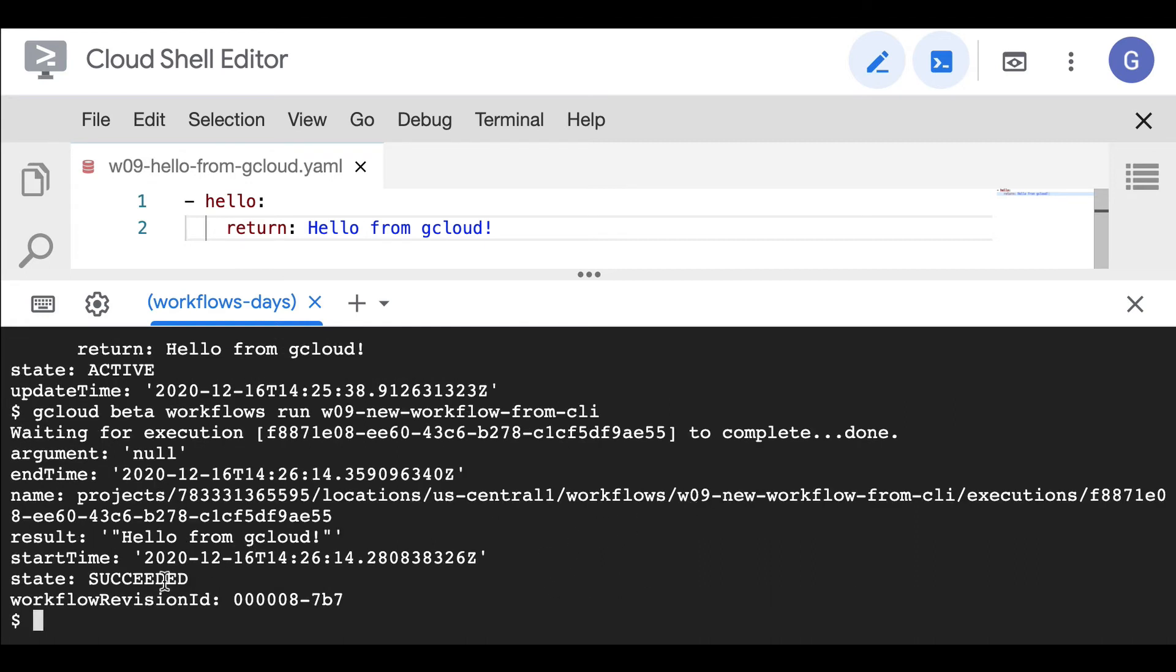Completion done and state succeeded. Sometimes workflows take a bit of time because there are so many steps, so many endpoints to call. The state may be active, or failed if it failed.